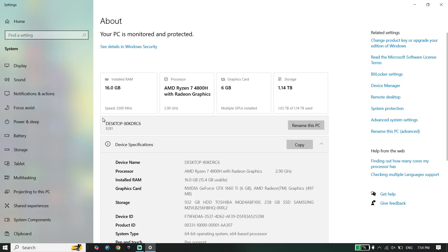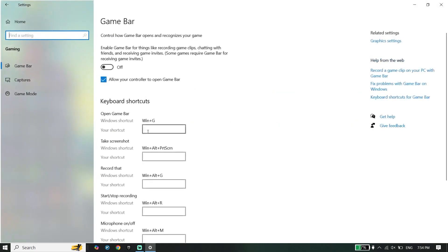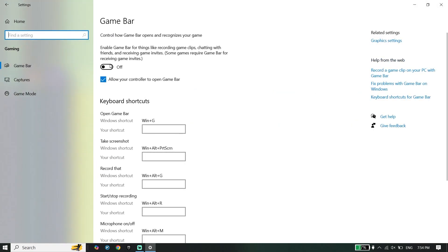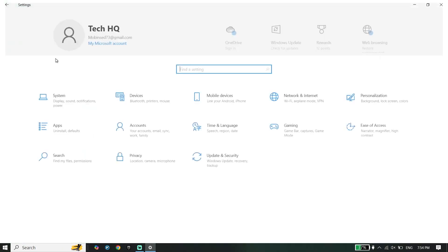Then guys, just go ahead and now go back to the Windows Settings. And also guys, you can use all of these solutions on Windows 11. Go ahead and click on Gaming, click on Game Bar, turn off Game Bar. Click on Game Mode and then go ahead and turn on Game Mode.